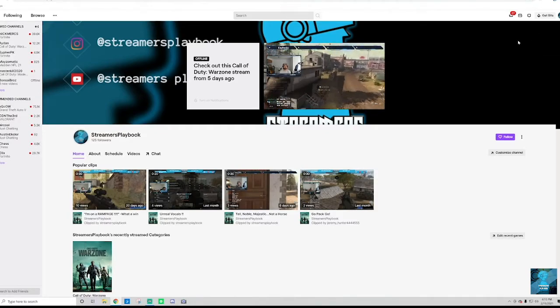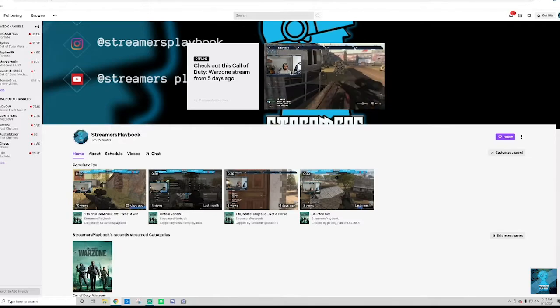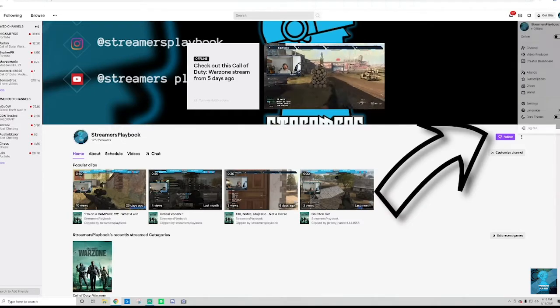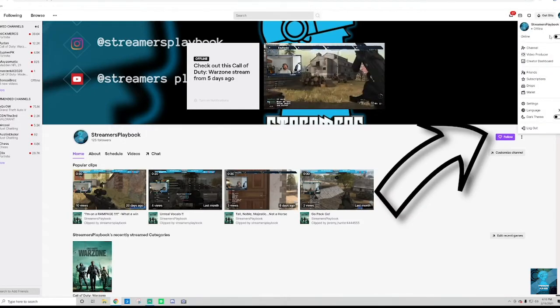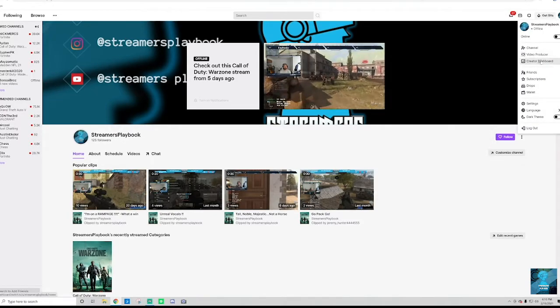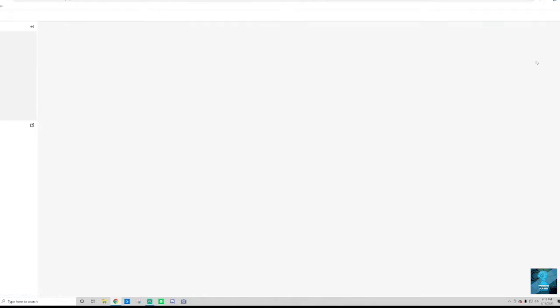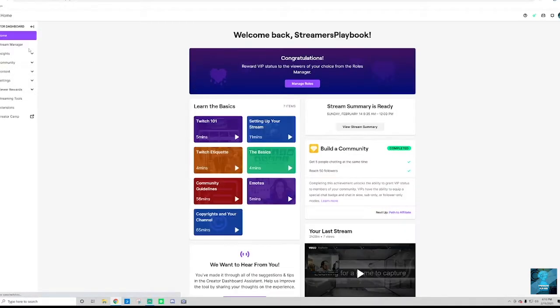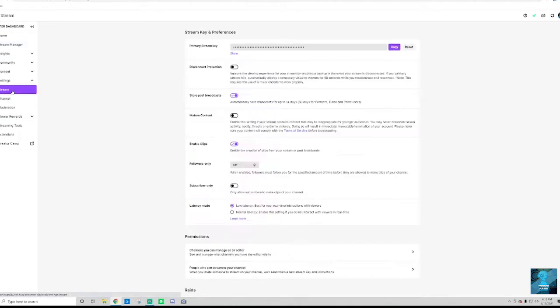Now in order to do this, you're going to go up to your little icon guy up here and you're going to go down to your creator dashboard. So once you're in there, you're going to go down to where it says settings and then go to stream.